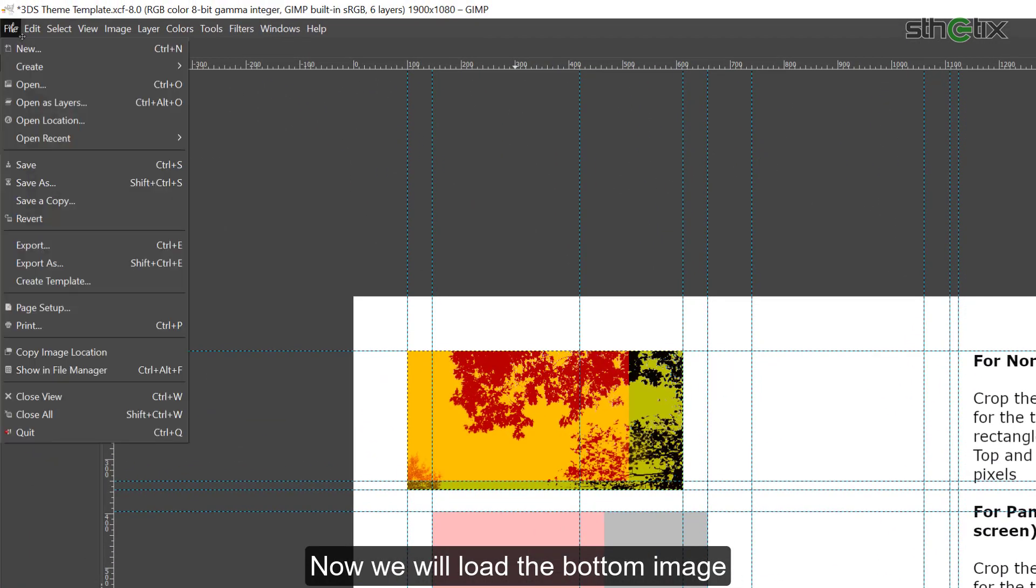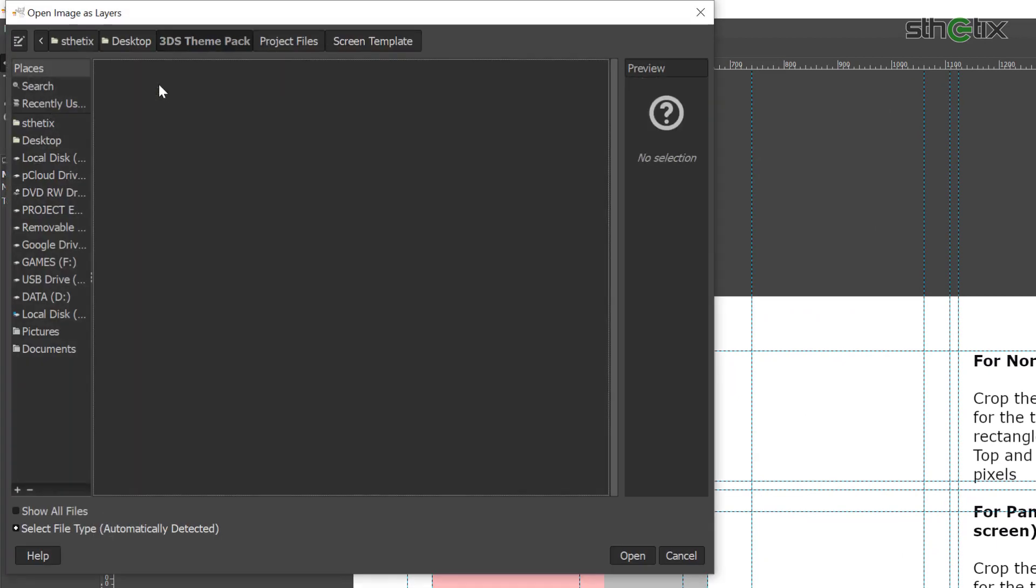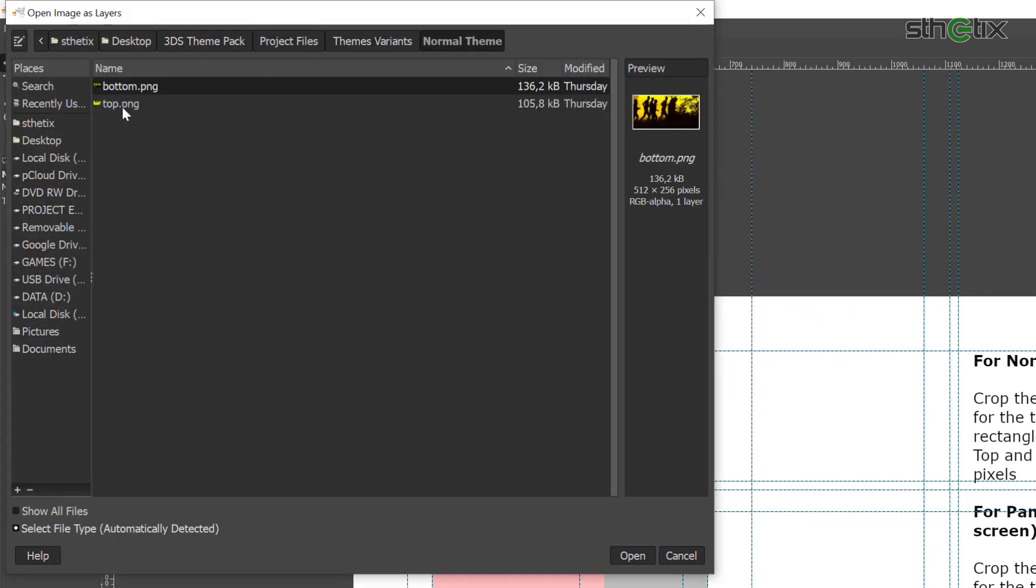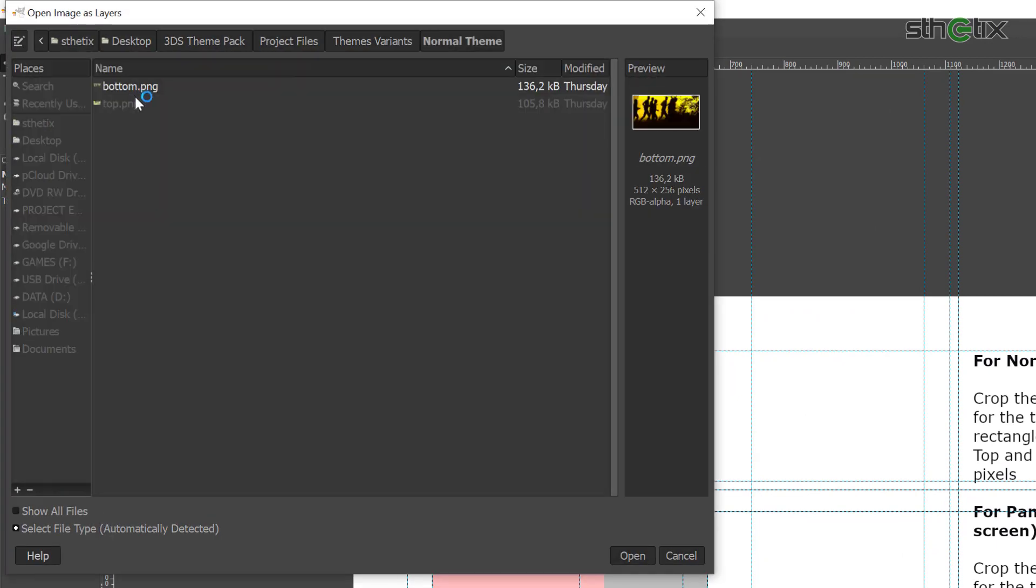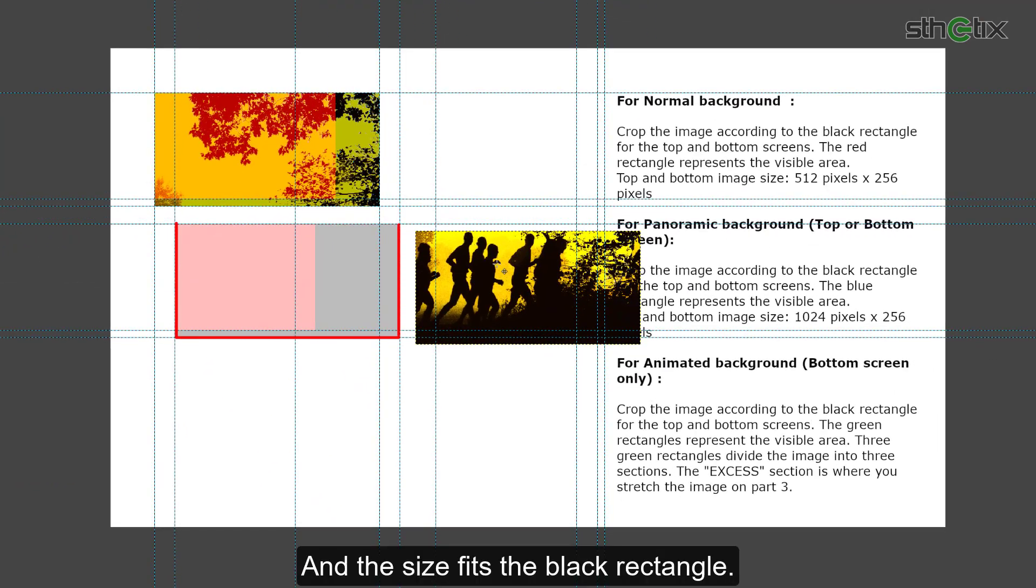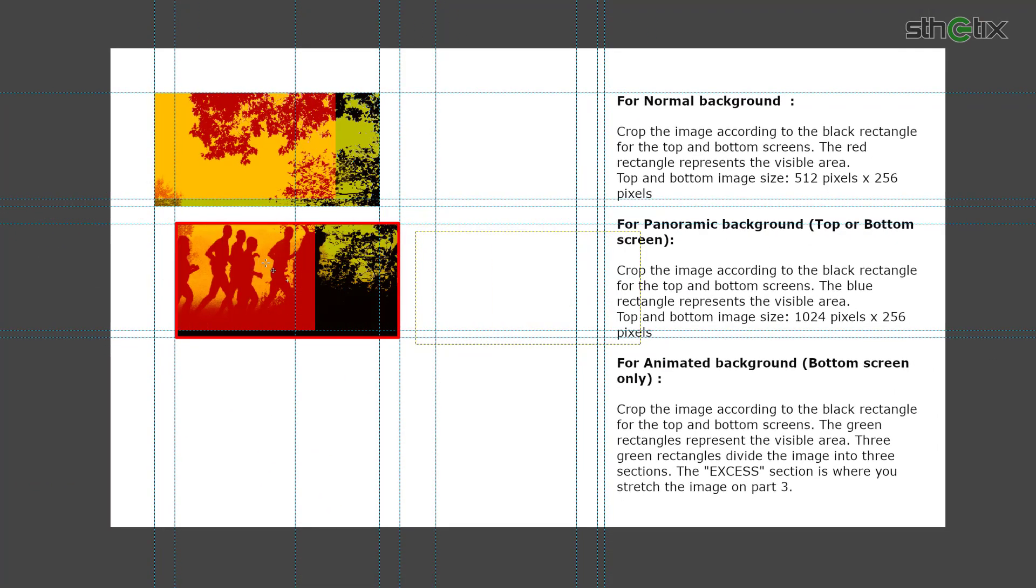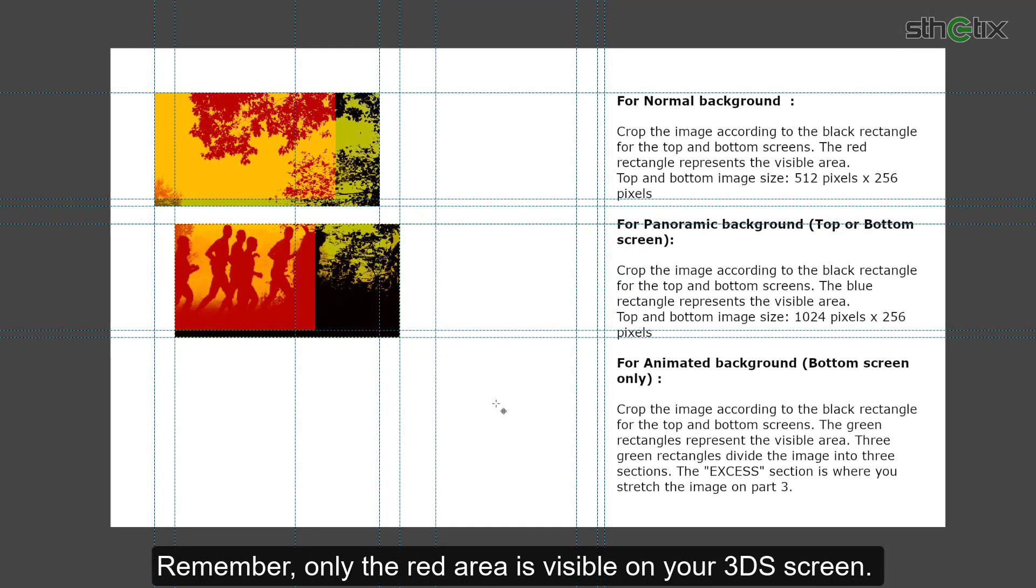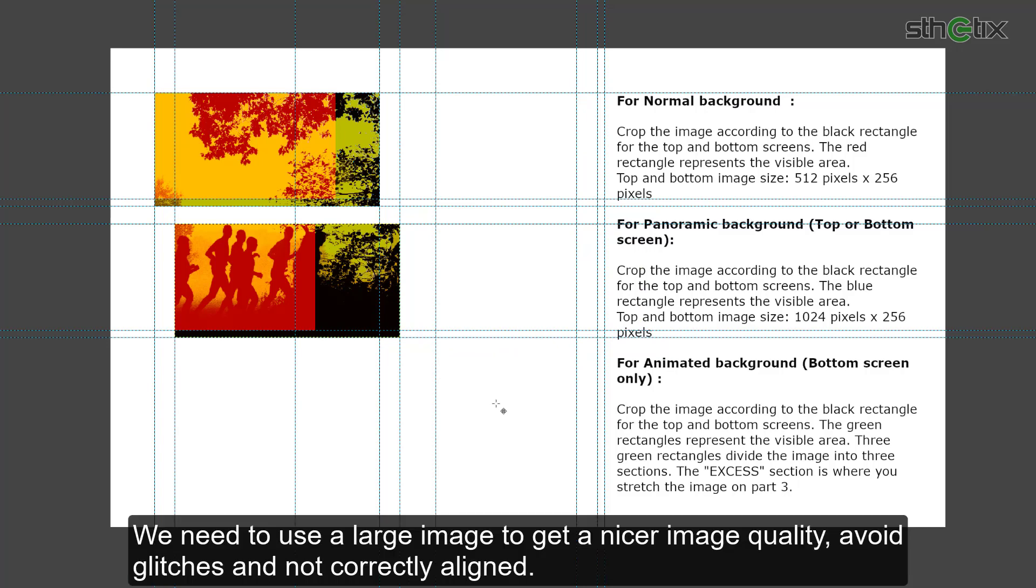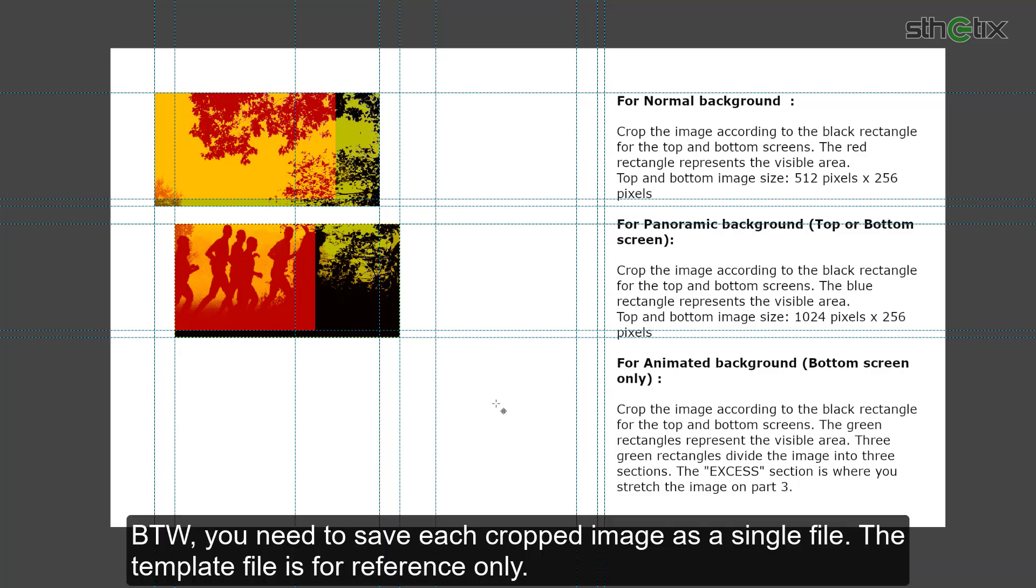Now we will load the bottom image. And the size fits the black box. Remember, only the red area is visible on your 3DS screen. We need to use a large image to get a nicer image quality, avoid glitches, and not correctly aligned. If you want to crop your favorite picture, please find a good tutorial on YouTube, as there are tons of it. By the way, you need to save each crop image as a single file. The template file is for reference only.